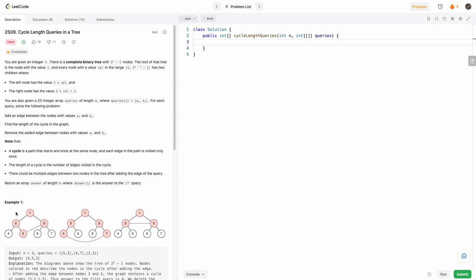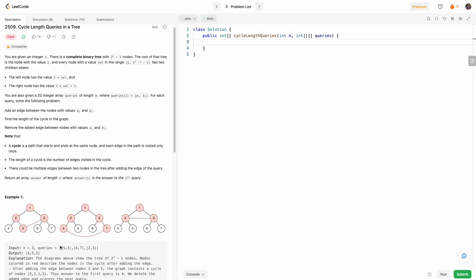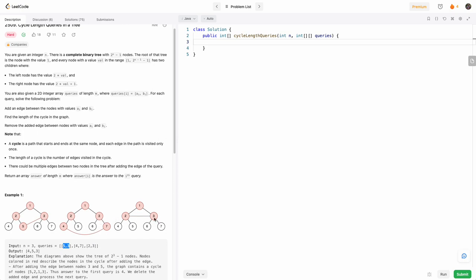It's like a level-order traversal of the tree. What we're asked to do is: given an array of queries, compute the number of edges formed by connecting two nodes. For example, if we connect nodes five and three, the answer is four edges. If we connect nodes four and seven, you get five edges. So basically, connecting any two nodes, what is the length of the formed enclosing shape?